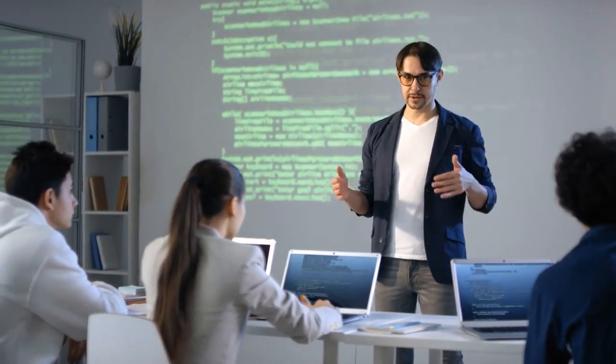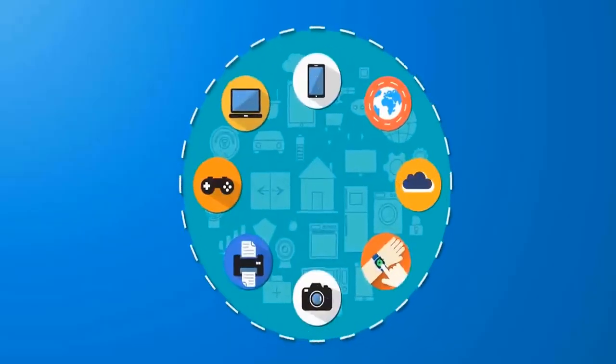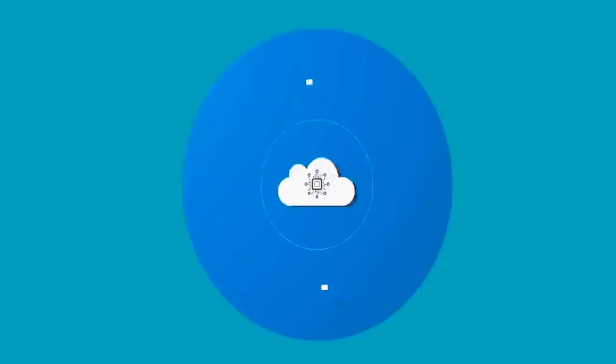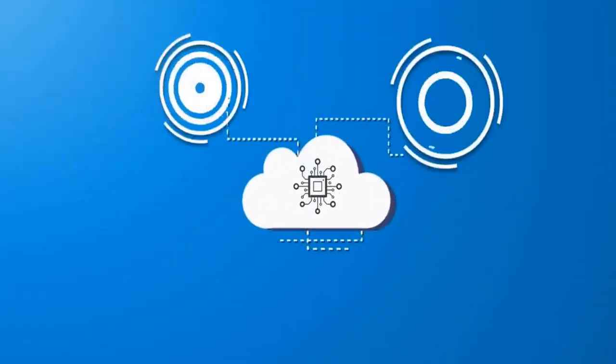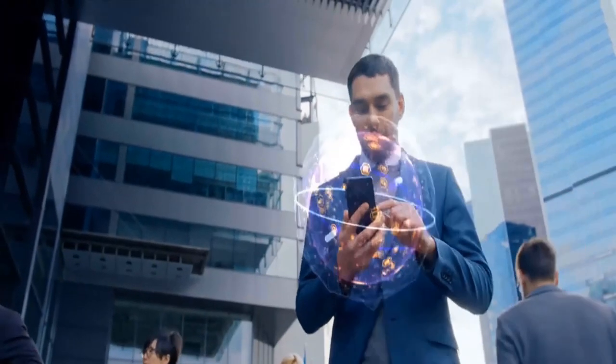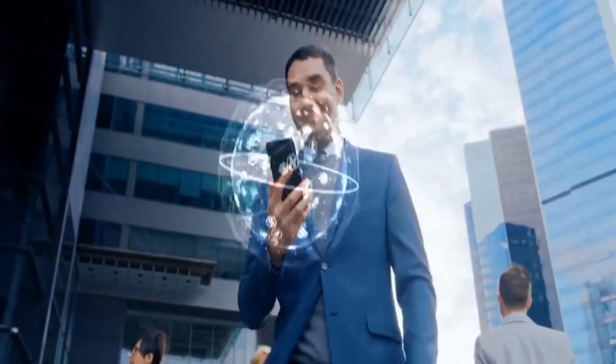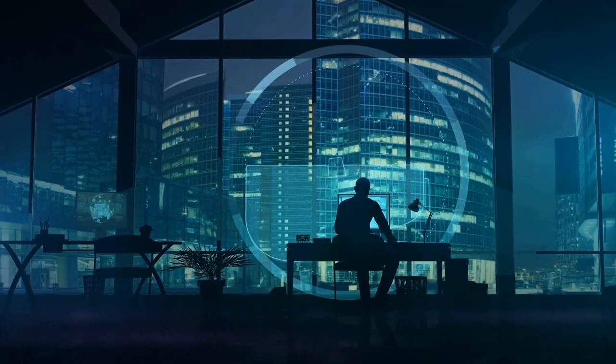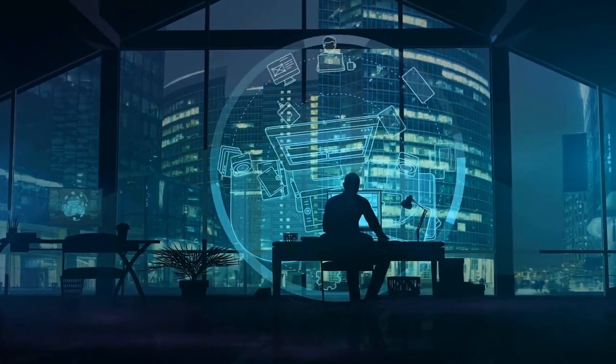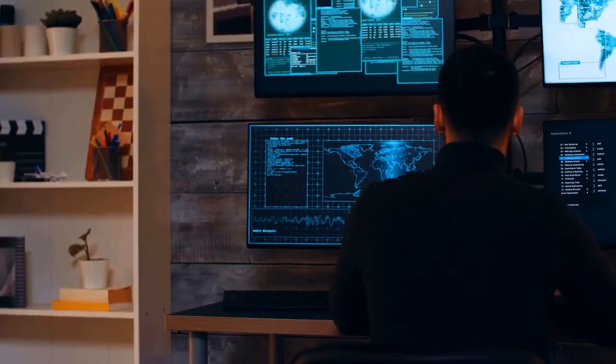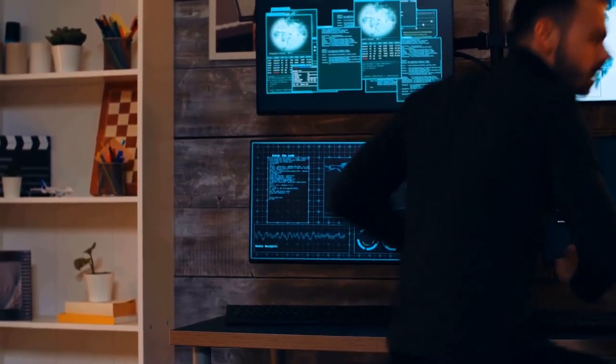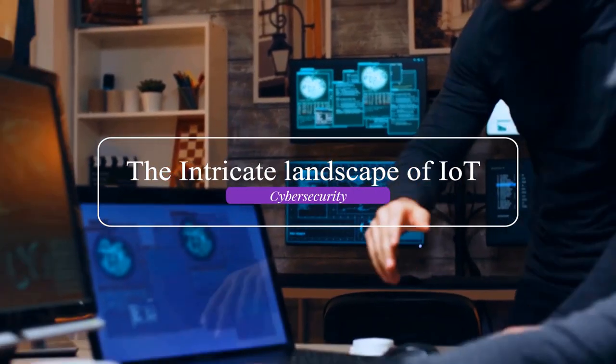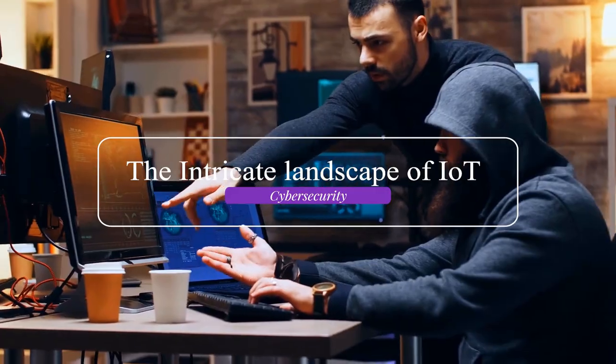Welcome to our channel. Today, we delve into the ever-expanding world of IoT cybersecurity. As our lives become increasingly intertwined with smart devices, ensuring the security of our interconnected systems is paramount. In today's episode, we'll be exploring the intricate landscape of IoT cybersecurity.